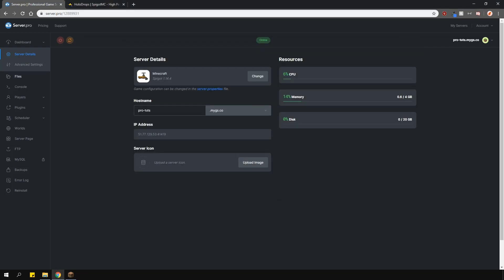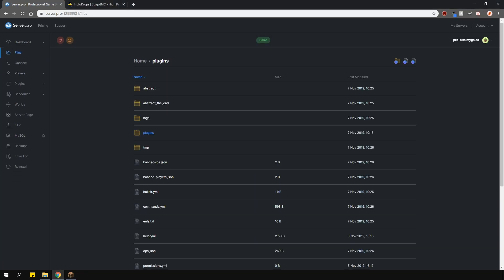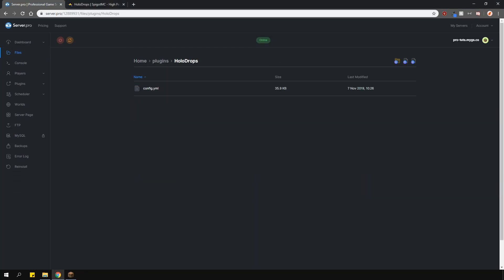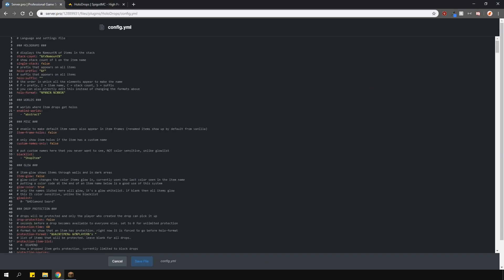If we go into the plugins folder and find the config file here you can change a bunch of options. Everything in this config is commented well so I'm not going to go over everything. The single stack option is whether it will show a number when it's only one item. I'm going to show you how it looks in game.